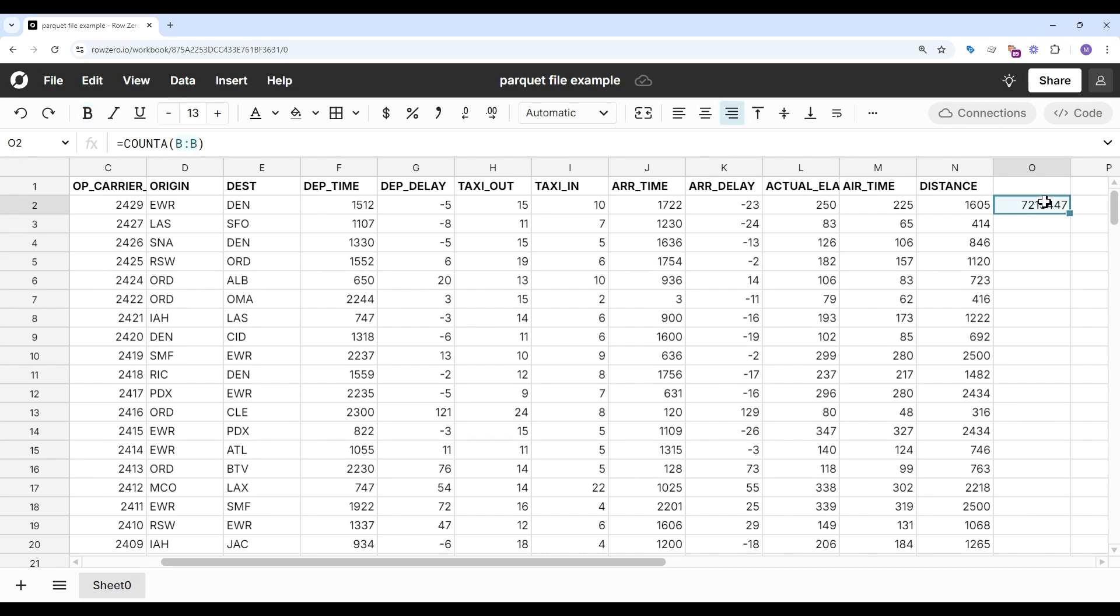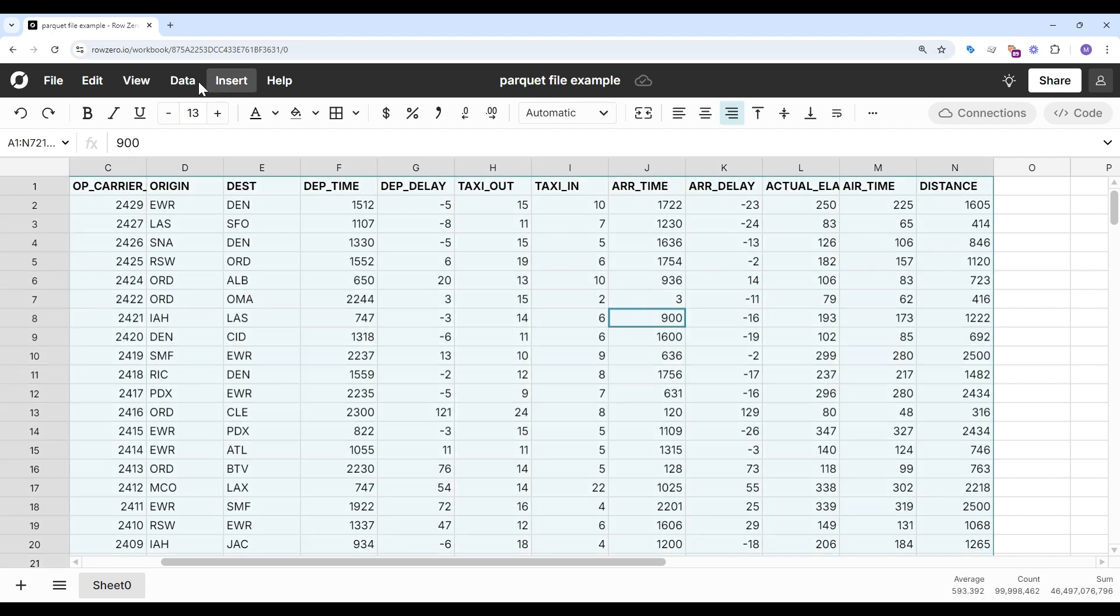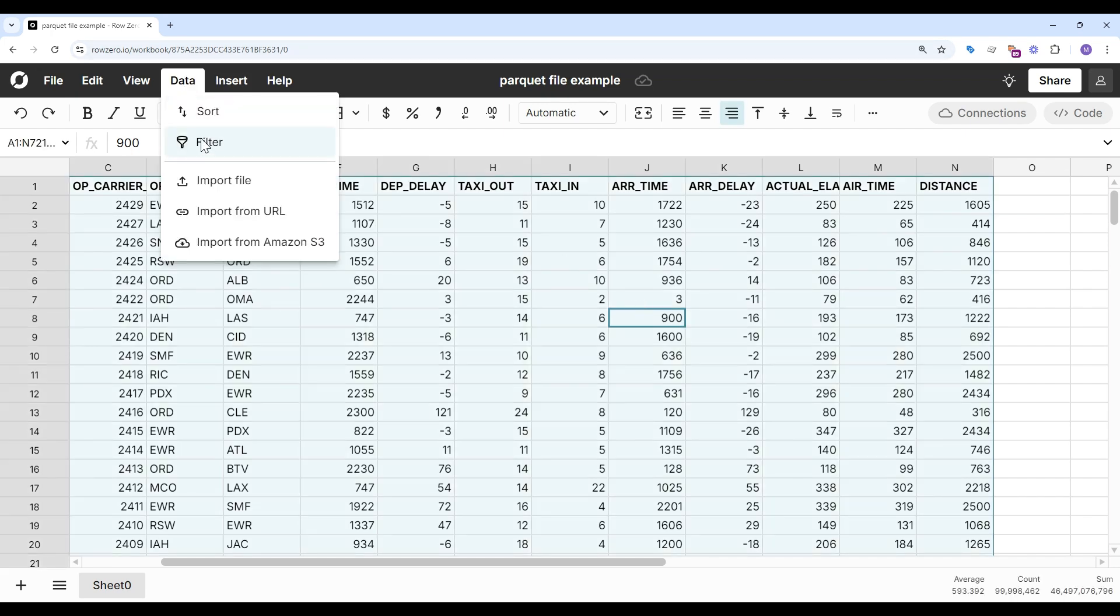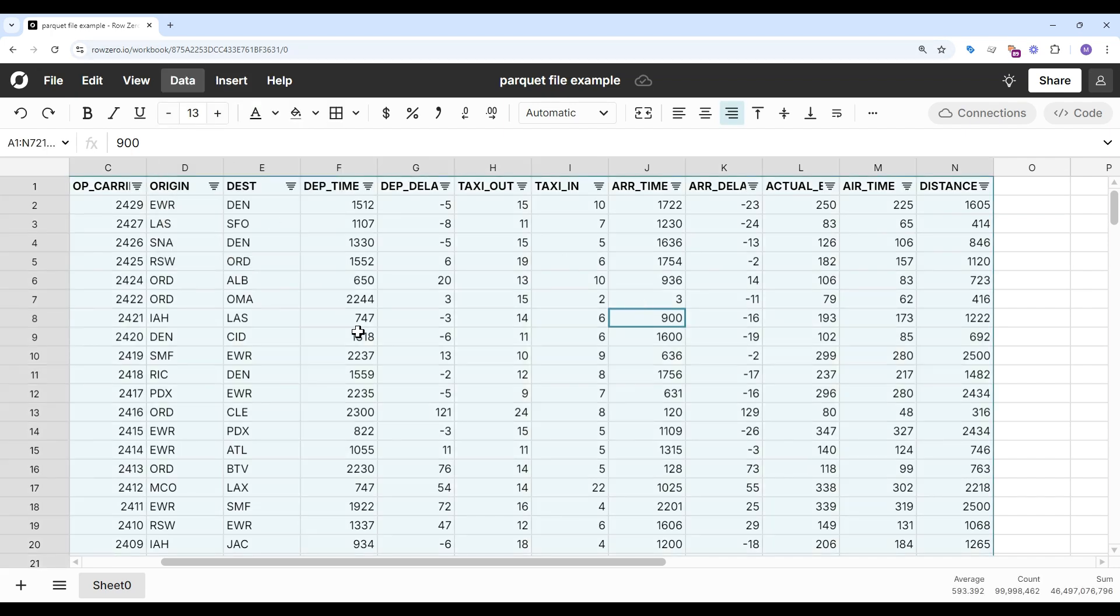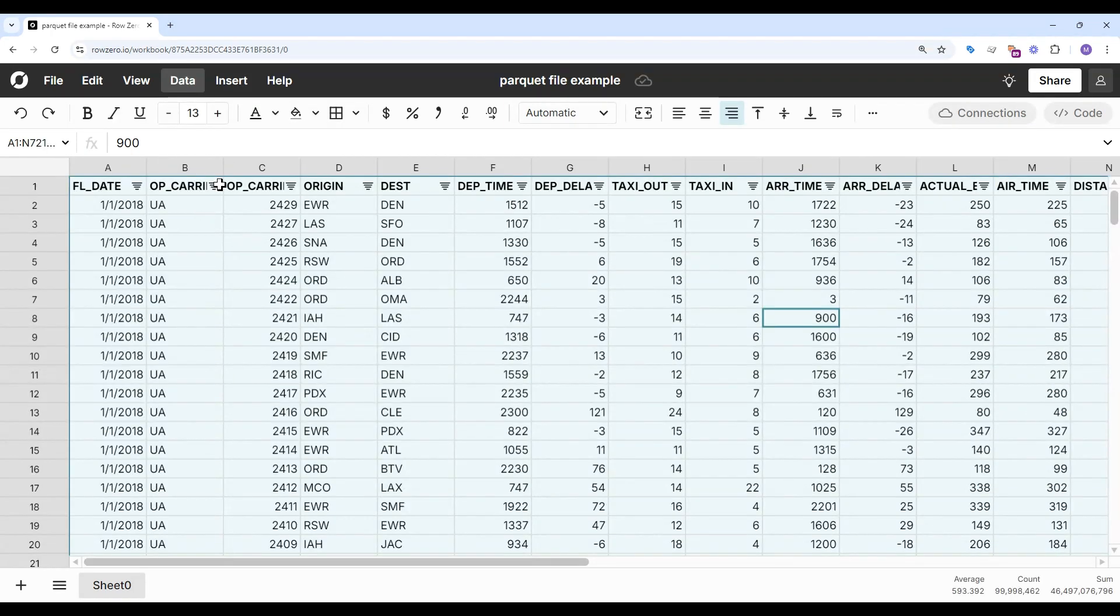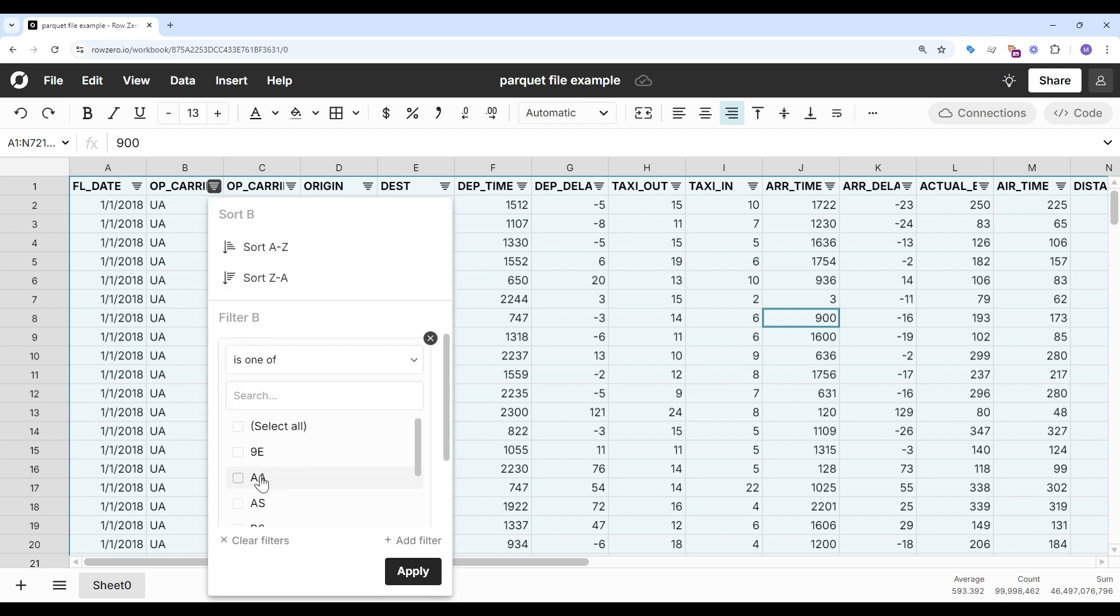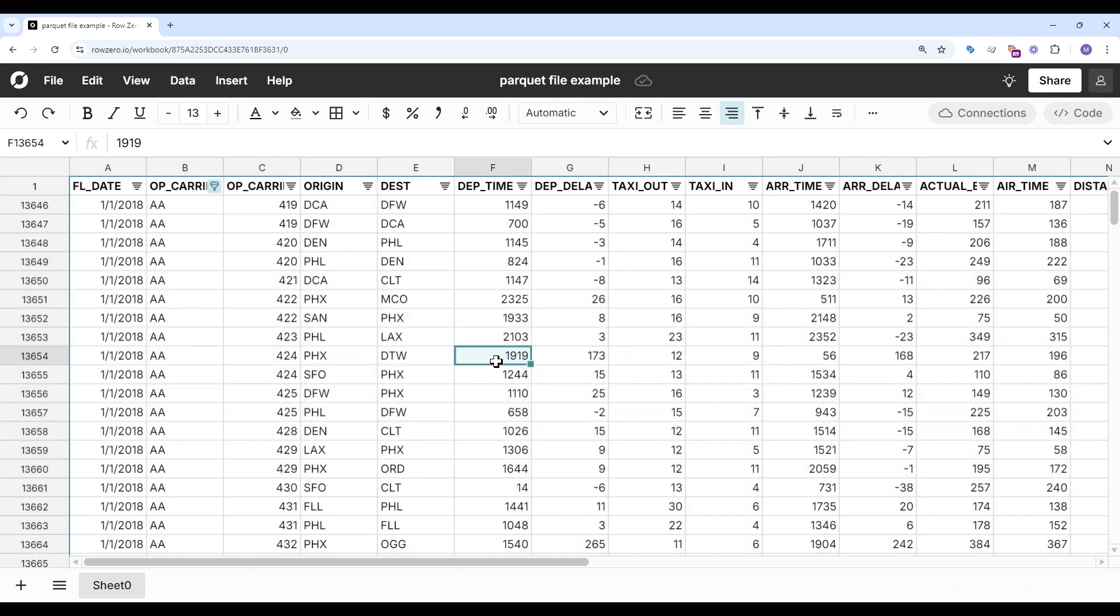I can also filter. Let me select my data, filter. Let's just look at American Airlines flights. I can easily do that.